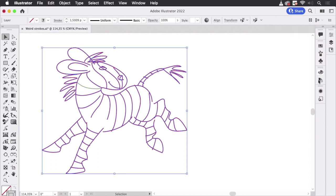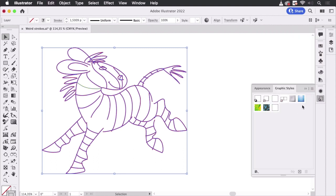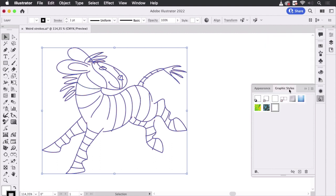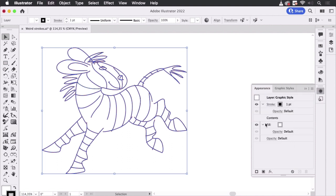So when you now choose a graphic style — for instance, like this one — it gets applied to the layer. As we can see here, the target symbol is now gray, which means there's something applied to the layer. And that's something we can see in the appearance panel — and there is the stroke again. So now you see how you can get rid of that weird behavior and also how it got into the file in the first place.